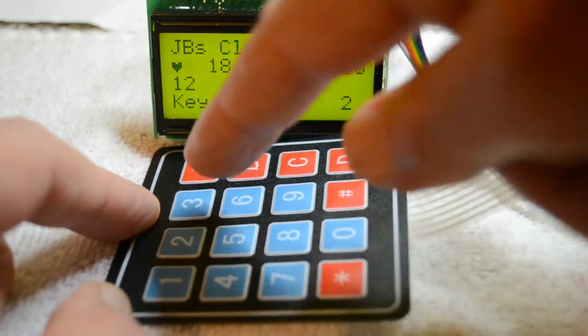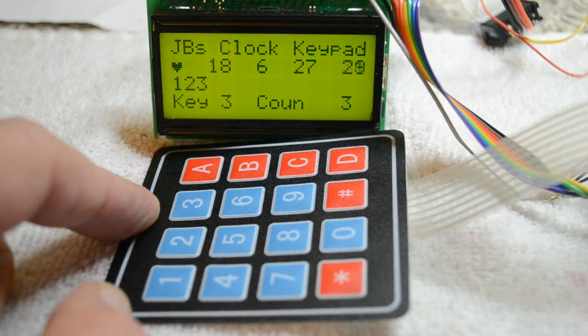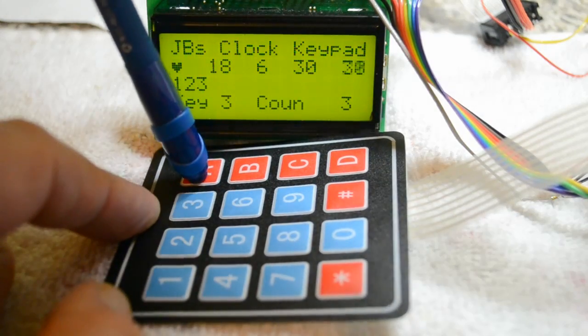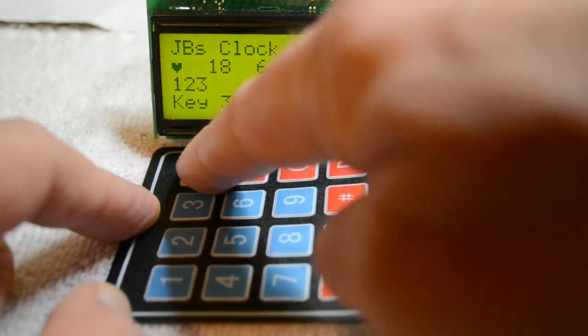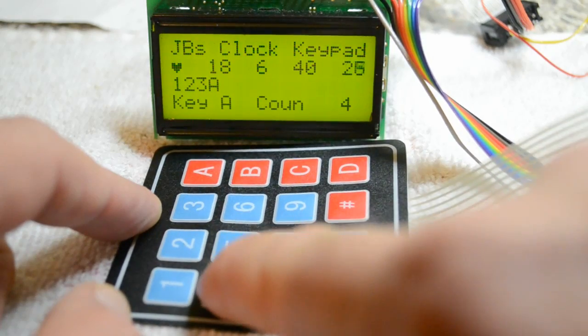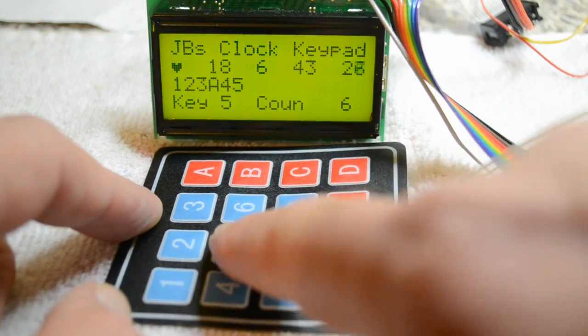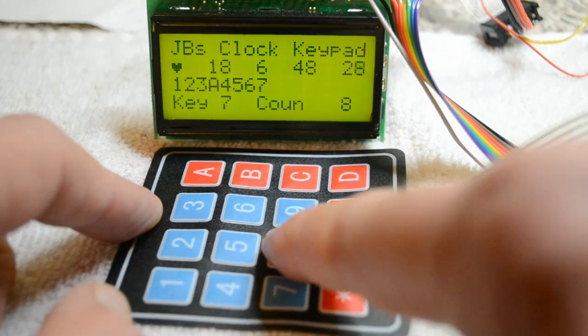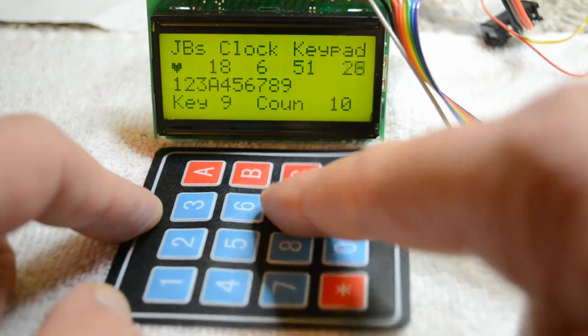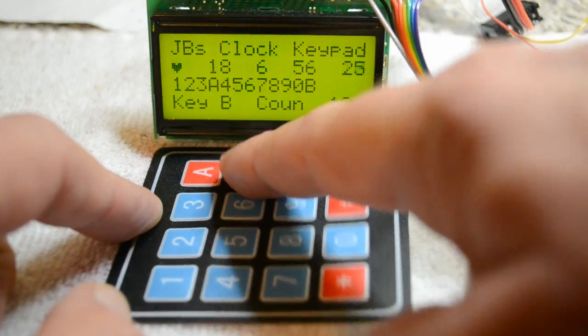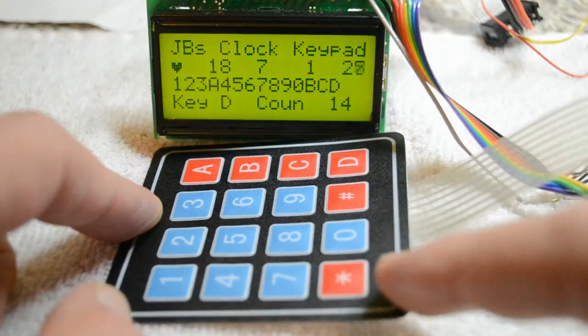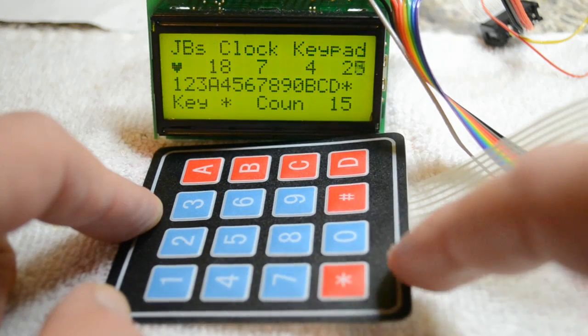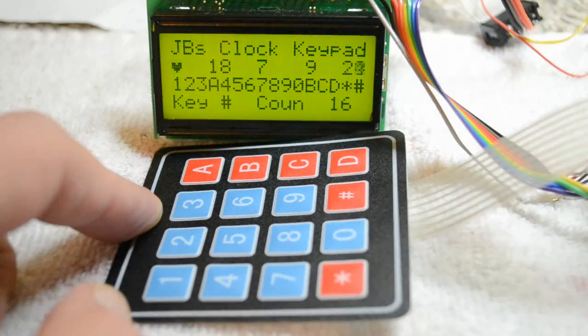Two, three, my finger's getting in the way... A, four, five, six, seven, eight, nine, zero, so we've done the A, B, C, D, hash, oh sorry, star, hash, 16 characters.